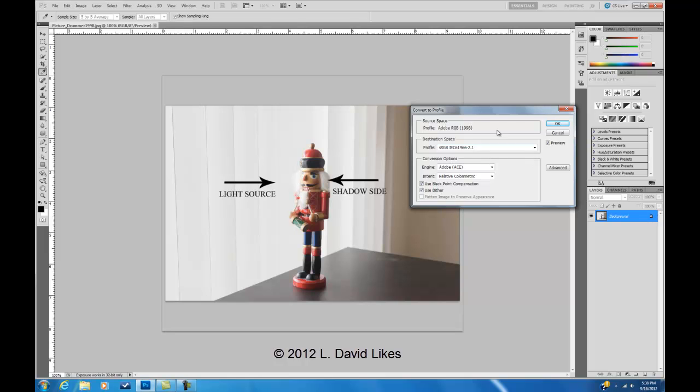Right now the image has a 1998 profile. I want to convert it, in this case, to sRGB. Now if you look, and I do the checkbox, there's no change in color. The reason for that is when you do convert to profile, it maintains the color of the image on the screen. It'll change the numbers behind the screen, but it's going to look like what you see is what you get on the screen.